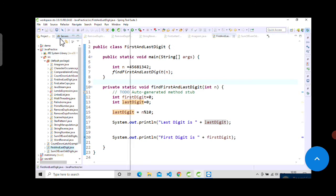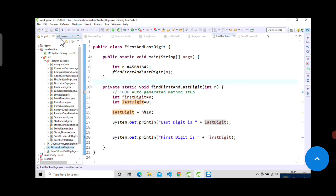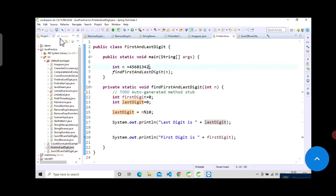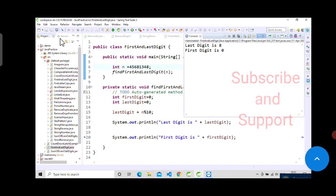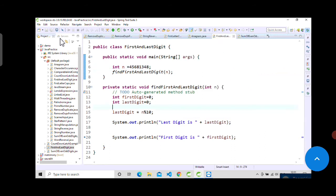Last digit is 2. If I change the number, let's assume, it will return 8. Yeah, last digit is working. Now we will see first digit.